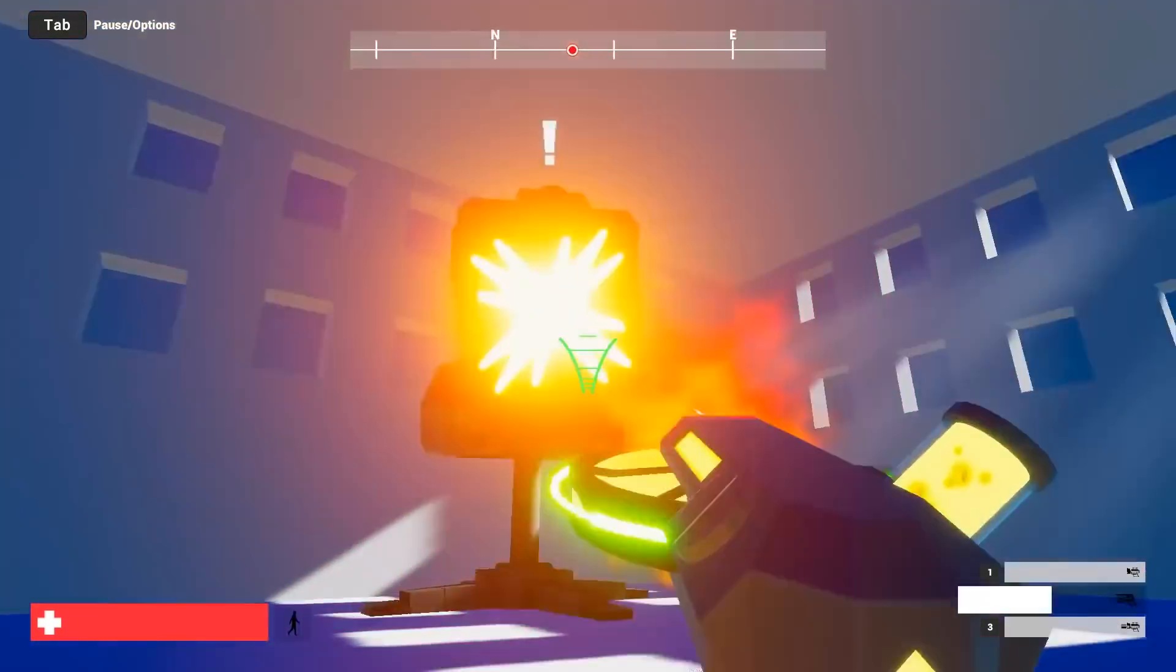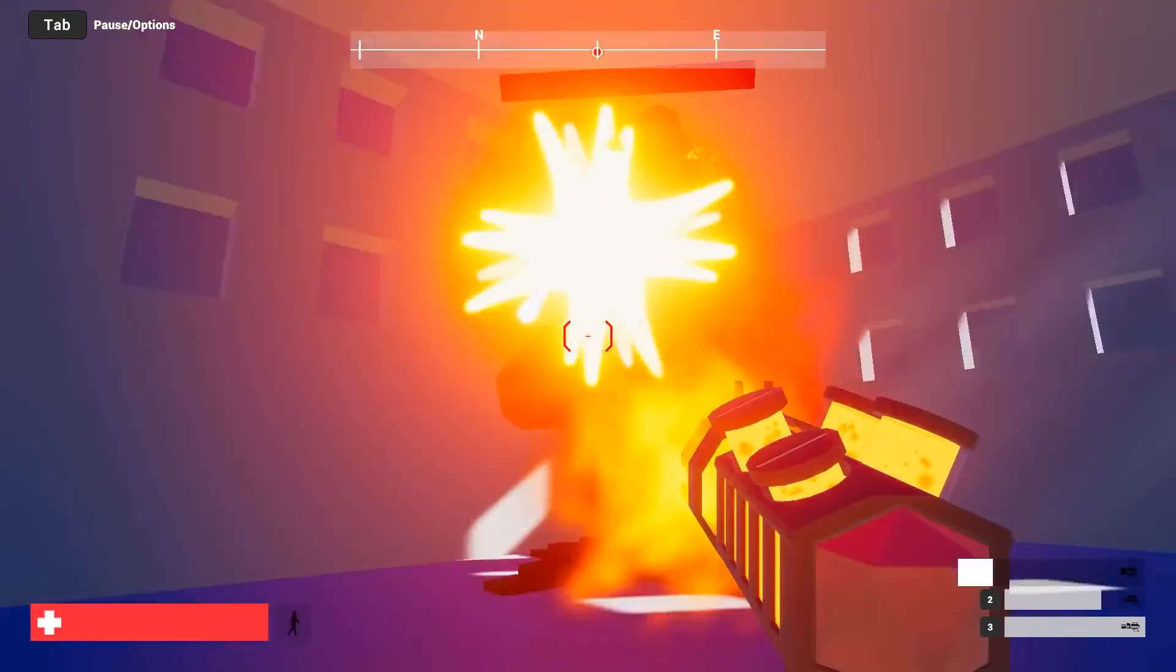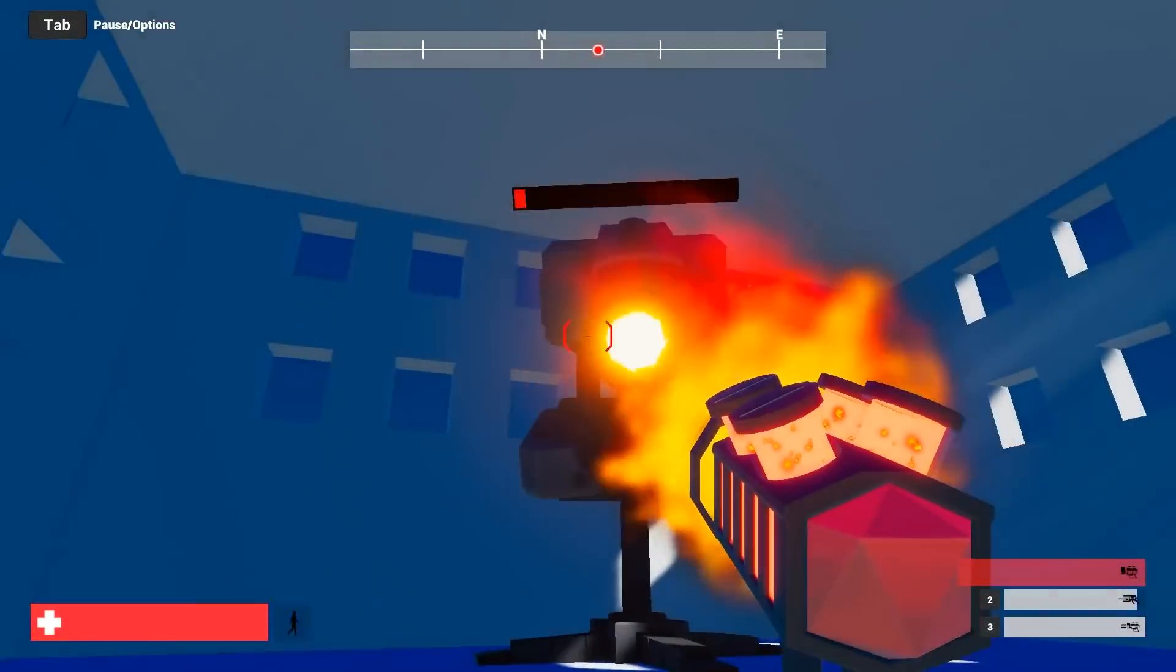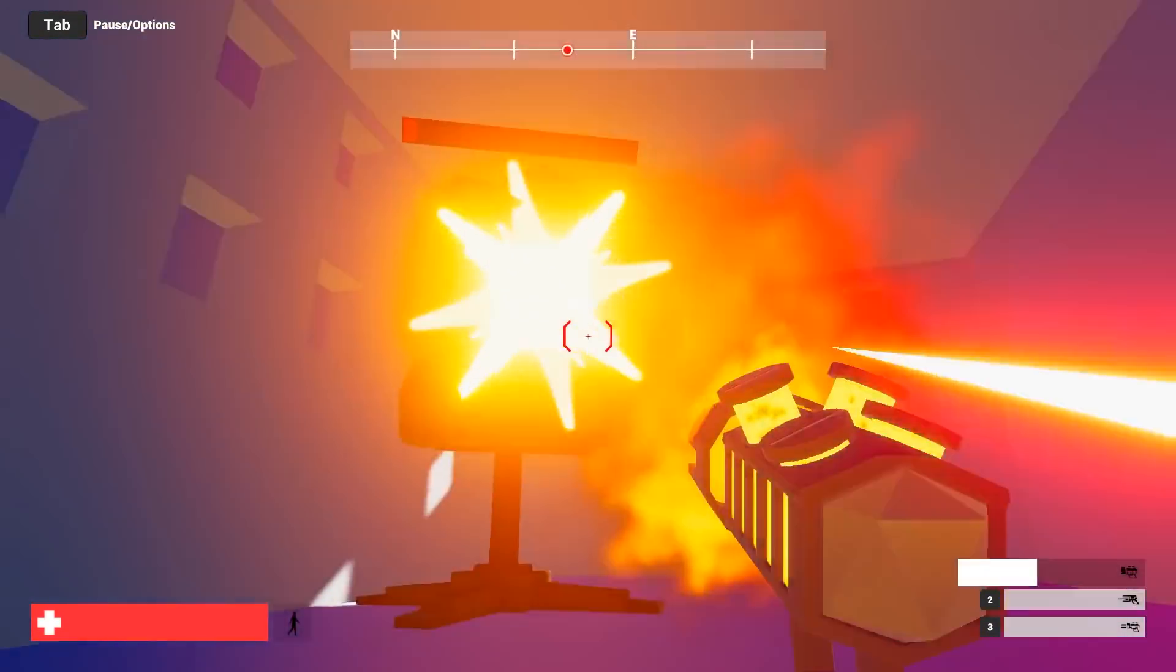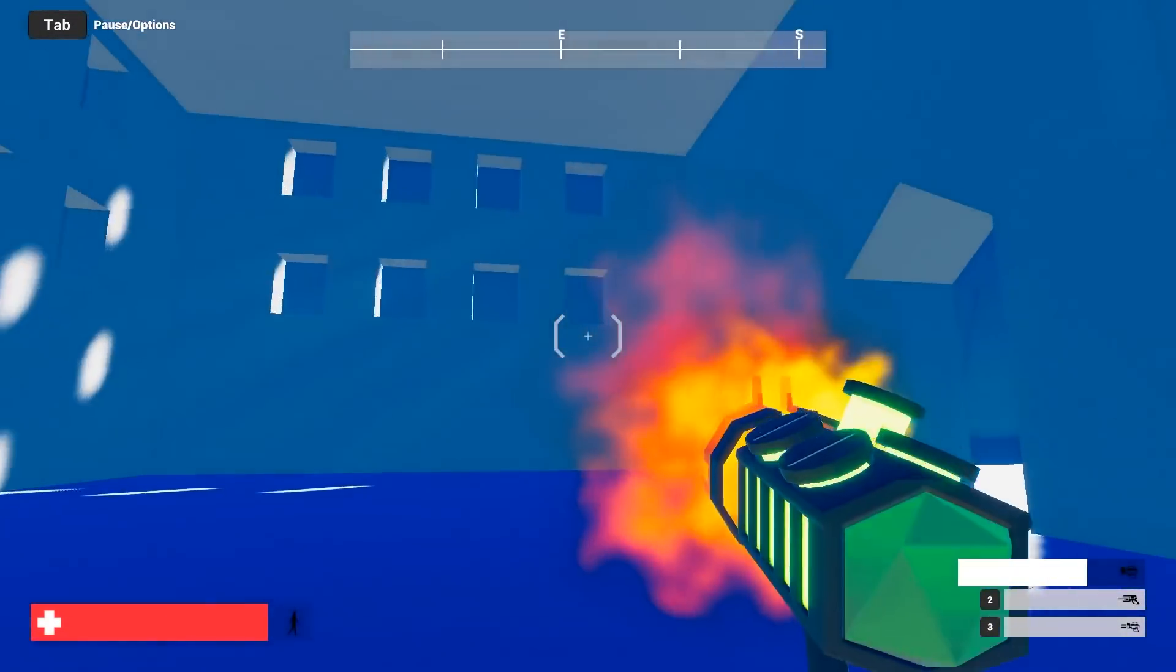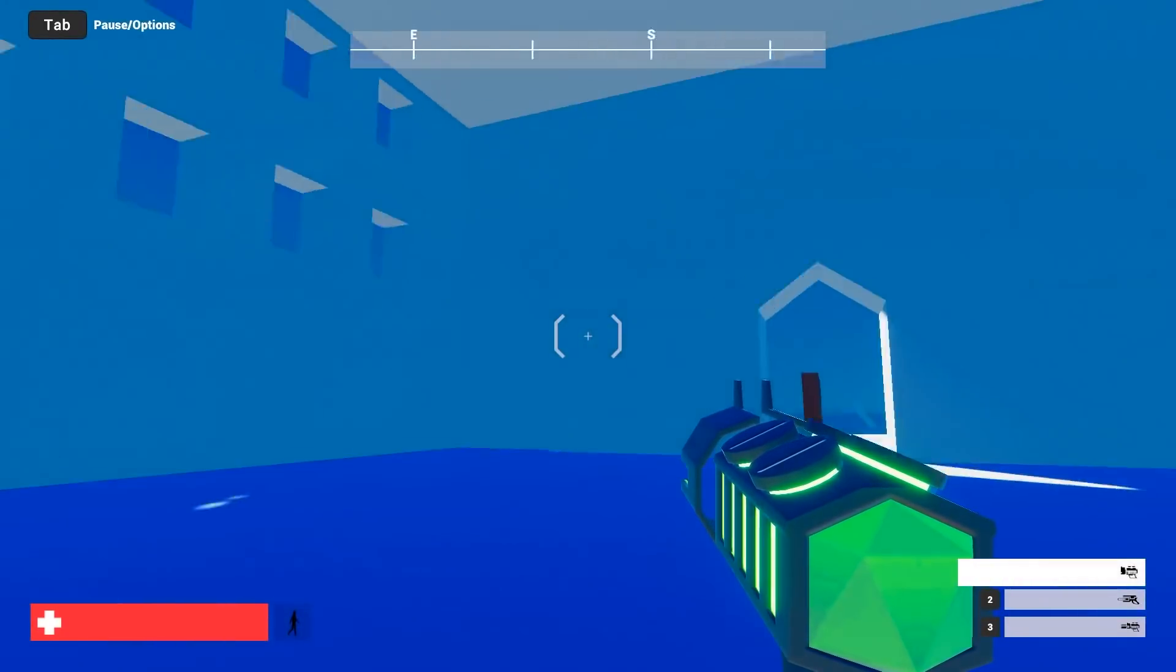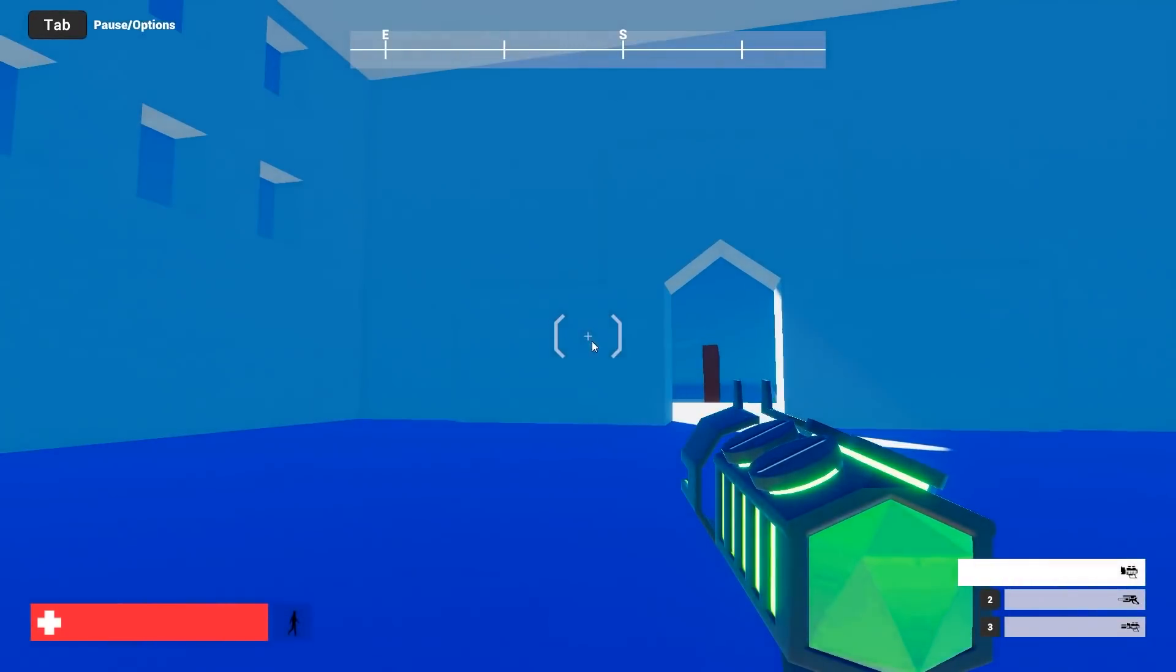In the upcoming videos about this prototype, we'll explore how we updated the graphics pipeline to achieve our new look and how we created a custom level tailored to the wall run feature that we added.